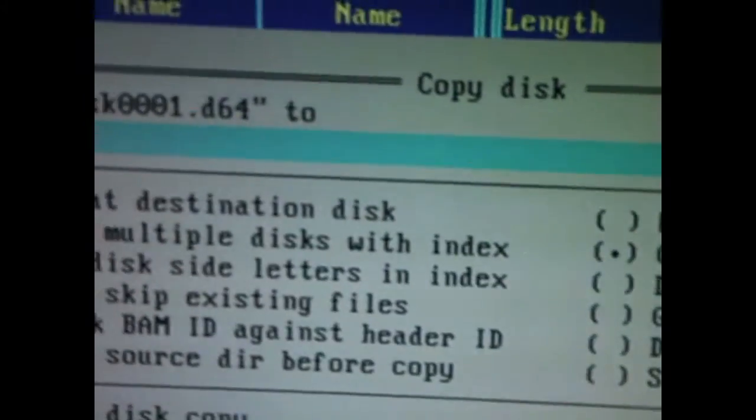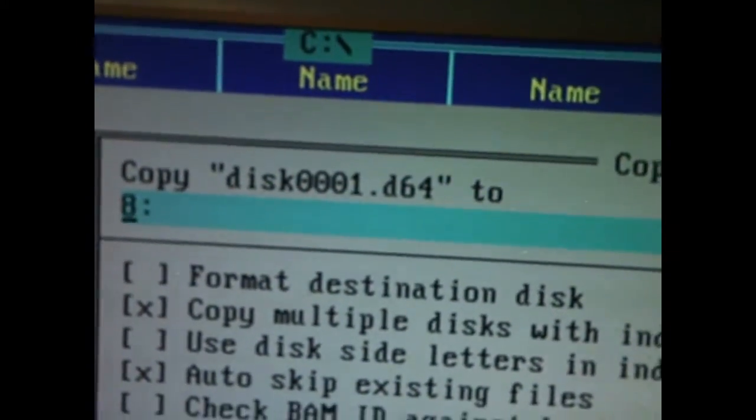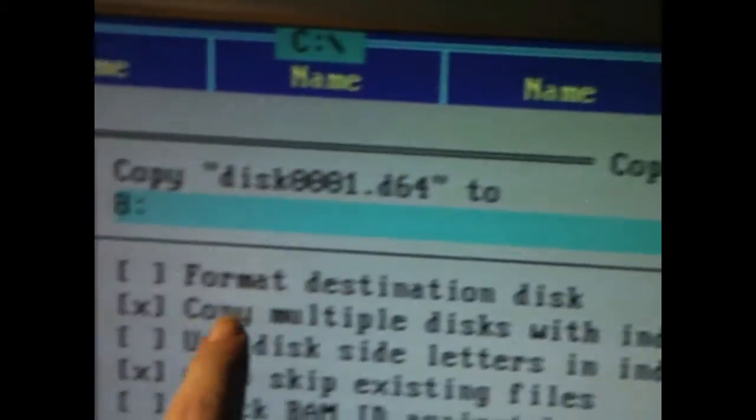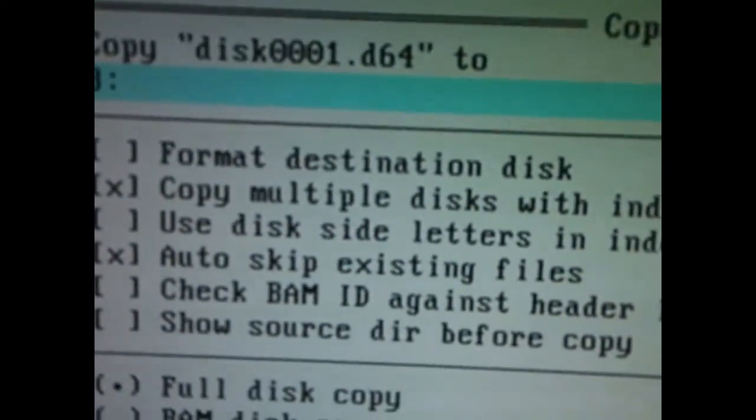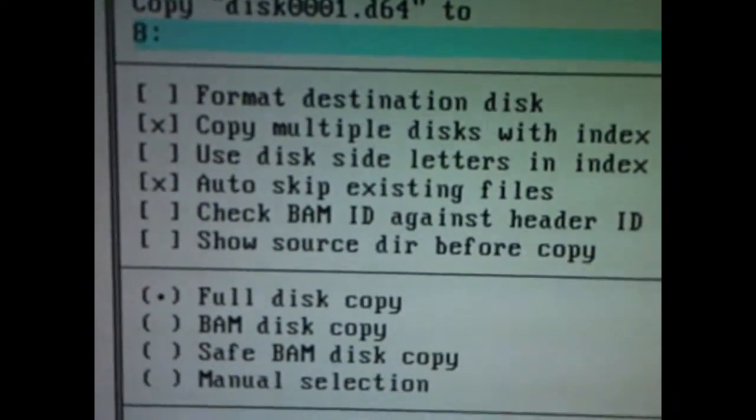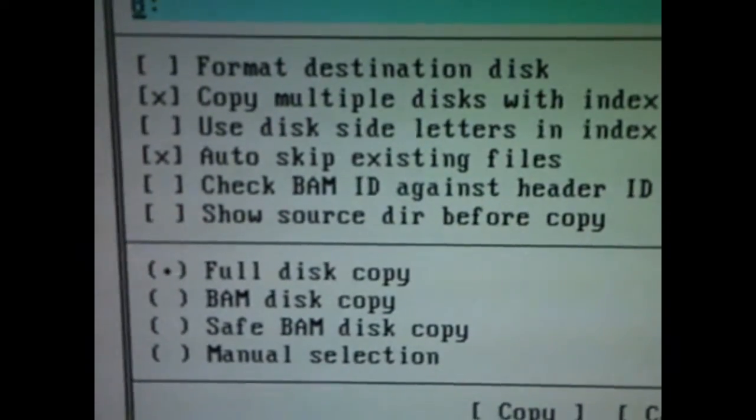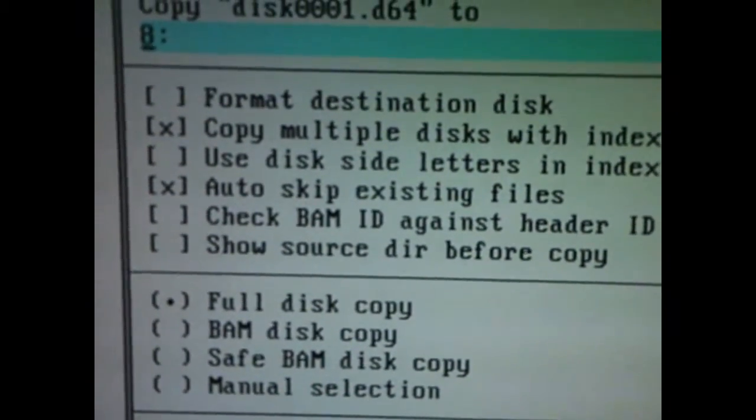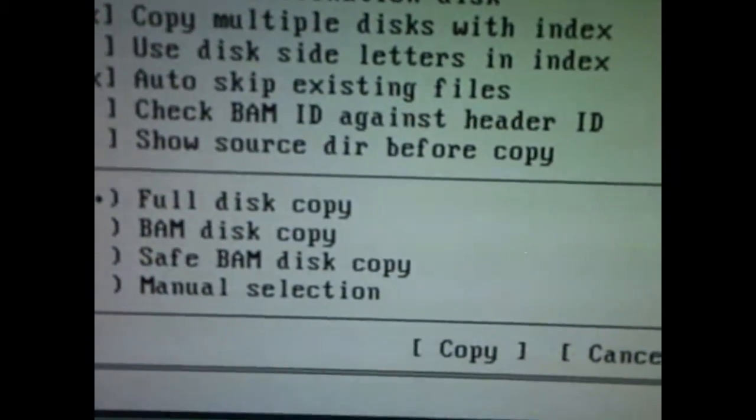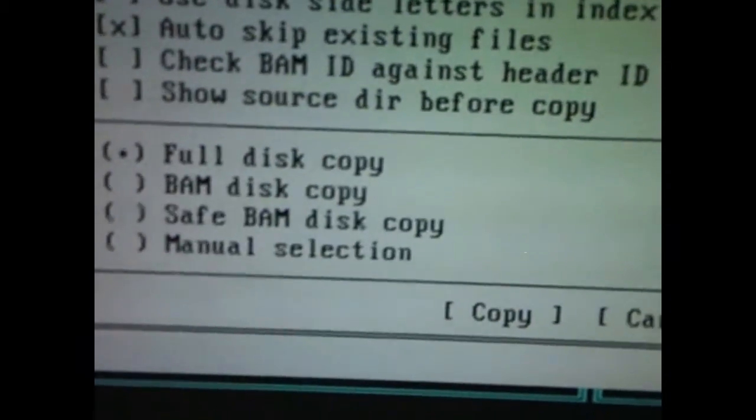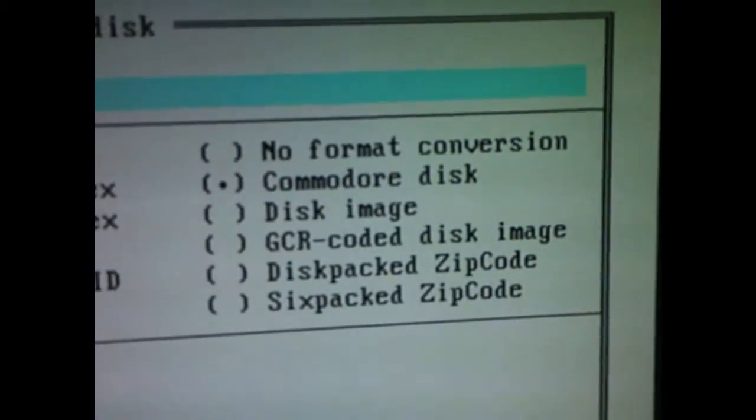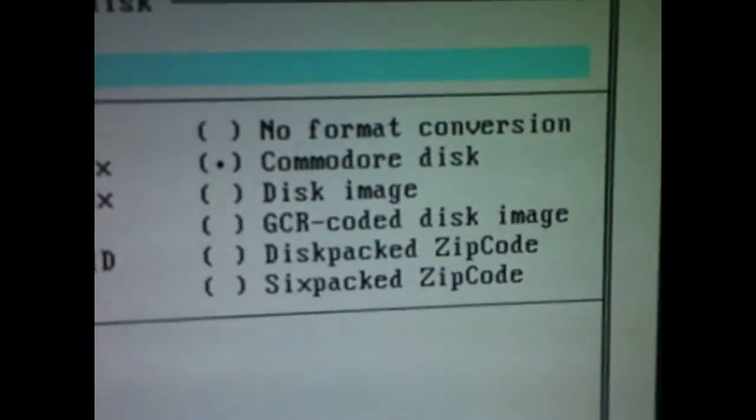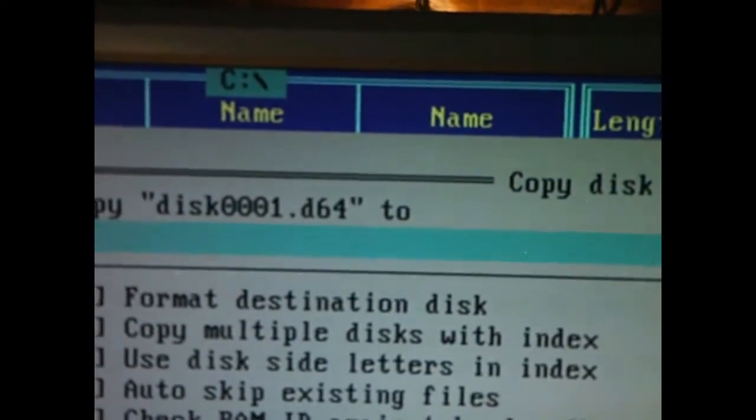This time it's going to say, or it's going to ask us where we want to copy to, it's going to copy from the image file onto Drive 8. There are some advanced options here for copying. If you want to copy multiple disks, if you want to format the destination disk first, it doesn't actually have to be formatted. You can do a block availability copy so you don't have to copy the whole disk, that kind of thing. There's some quite advanced stuff. You can make GCR coded images, that kind of stuff. We don't need to worry about any of that really. If you want to put your disk, your image back onto an original disk, obviously put your disk in your drive.